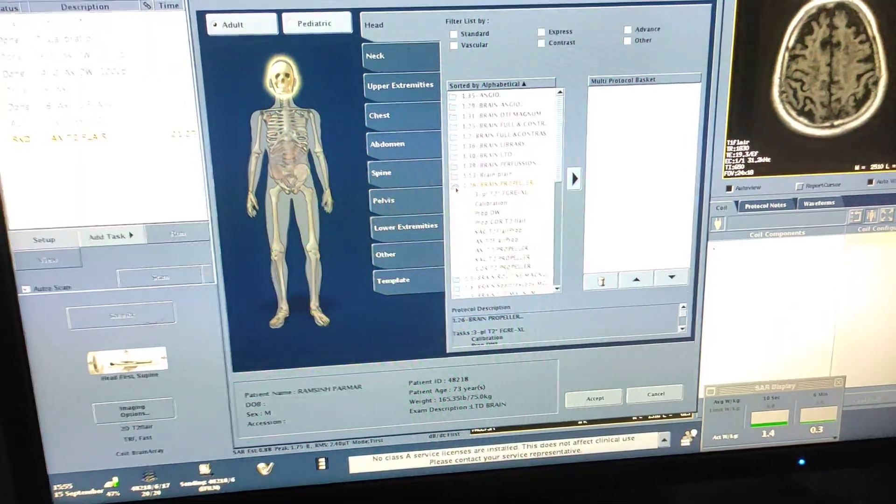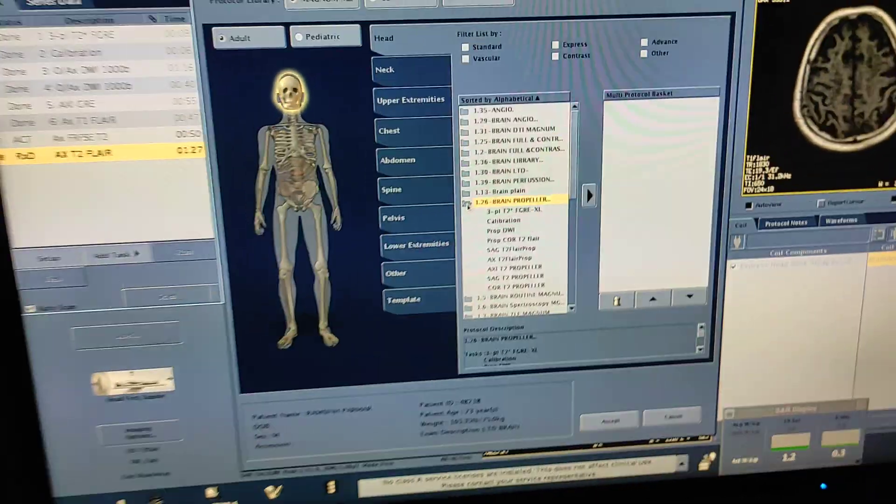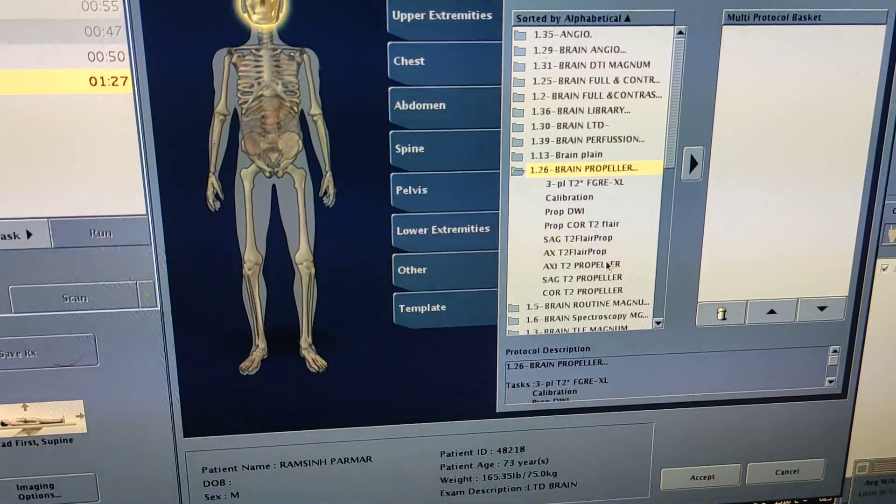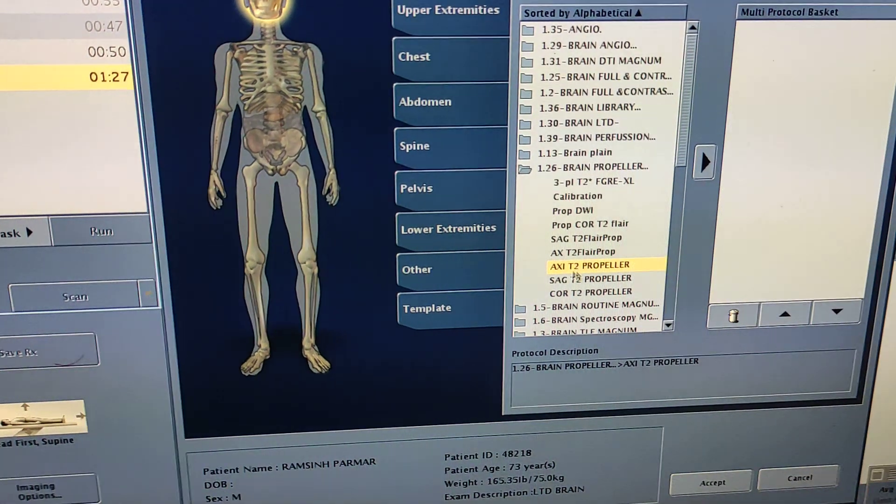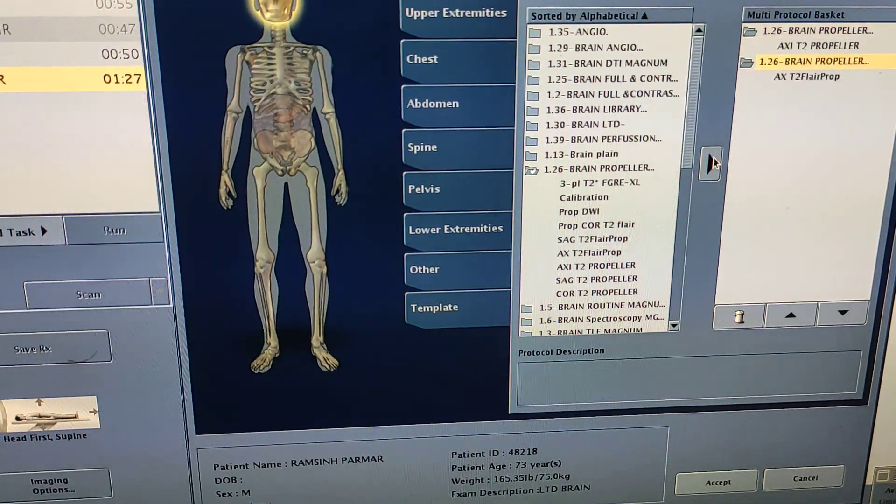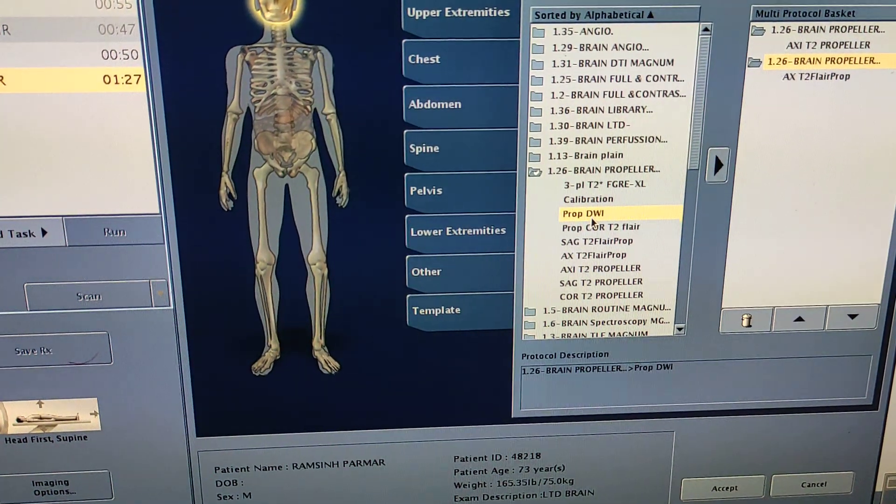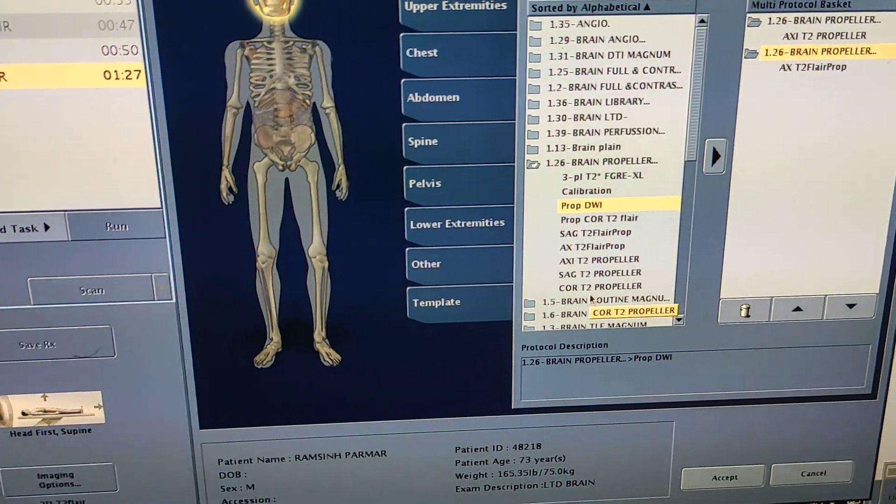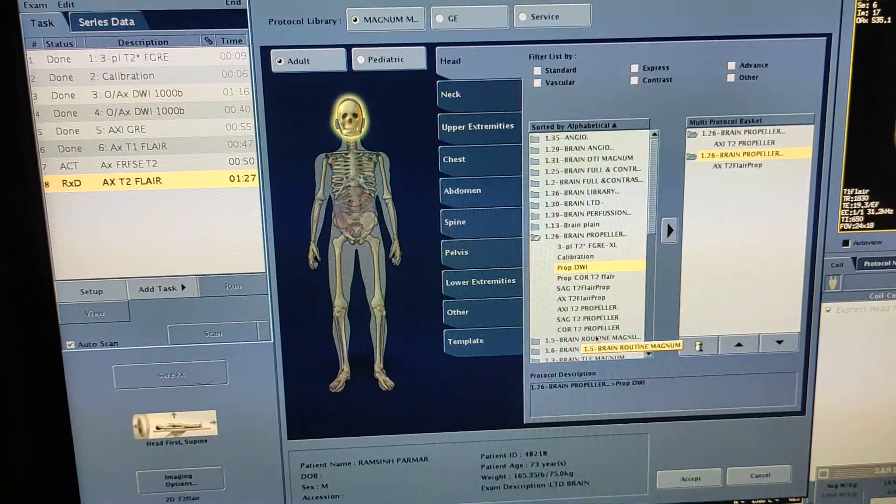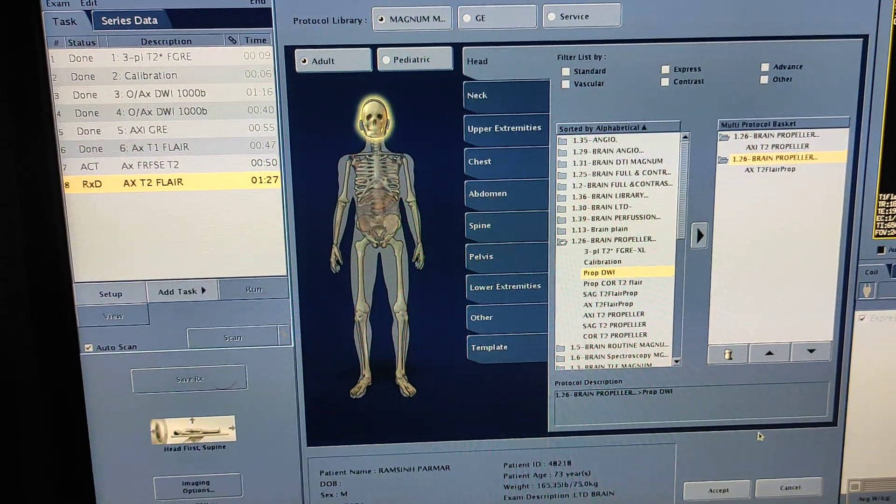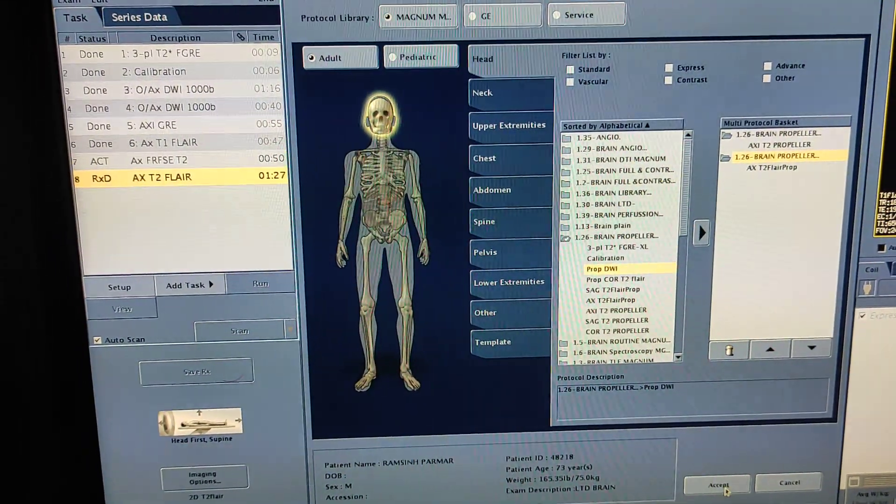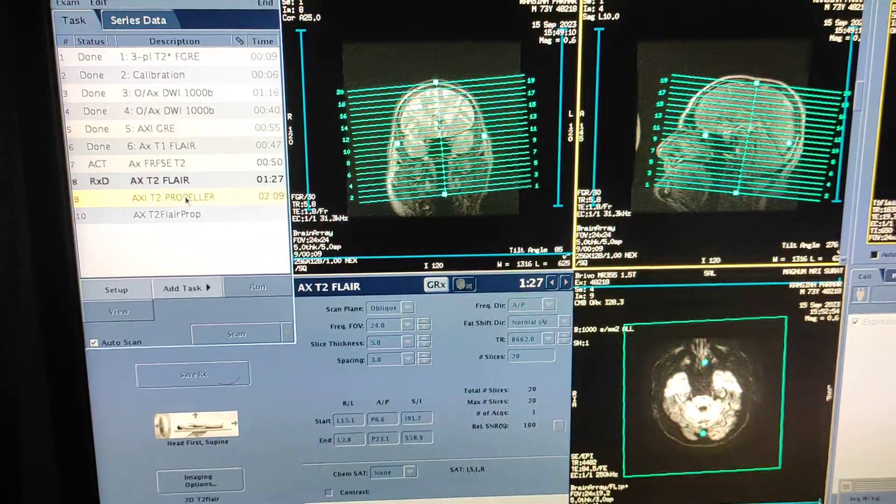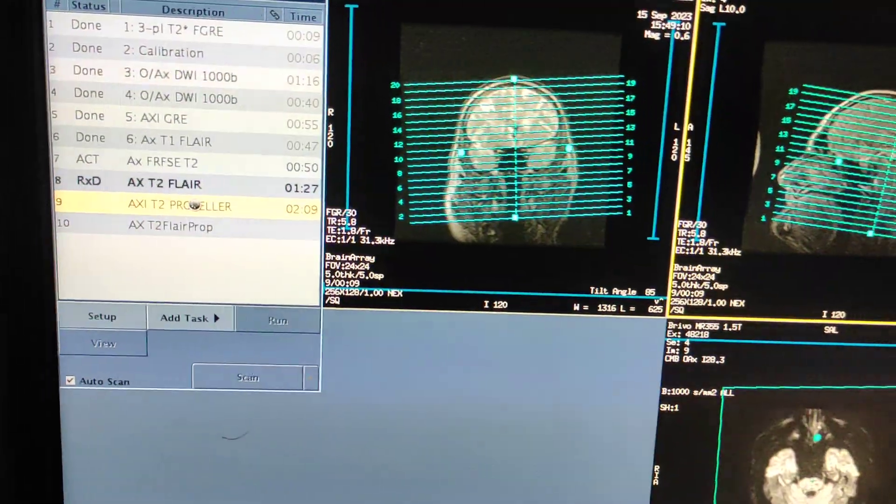Here is my propeller protocol. You can see the sequences: axial T2 propeller, axial FLAIR propeller, DWI propeller, sagittal to coronal T2. Axial T1 and axial GRE - propeller is not there, so I cannot take propeller for those sequences.